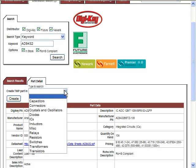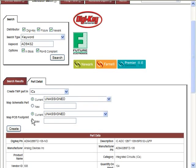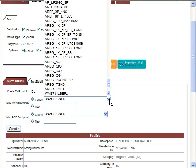All that needs to be done is to define the part table to assign the part to. In this case, we will select IC. Here, users can also choose to map the device data to an existing symbol and/or footprint, or create a new one.